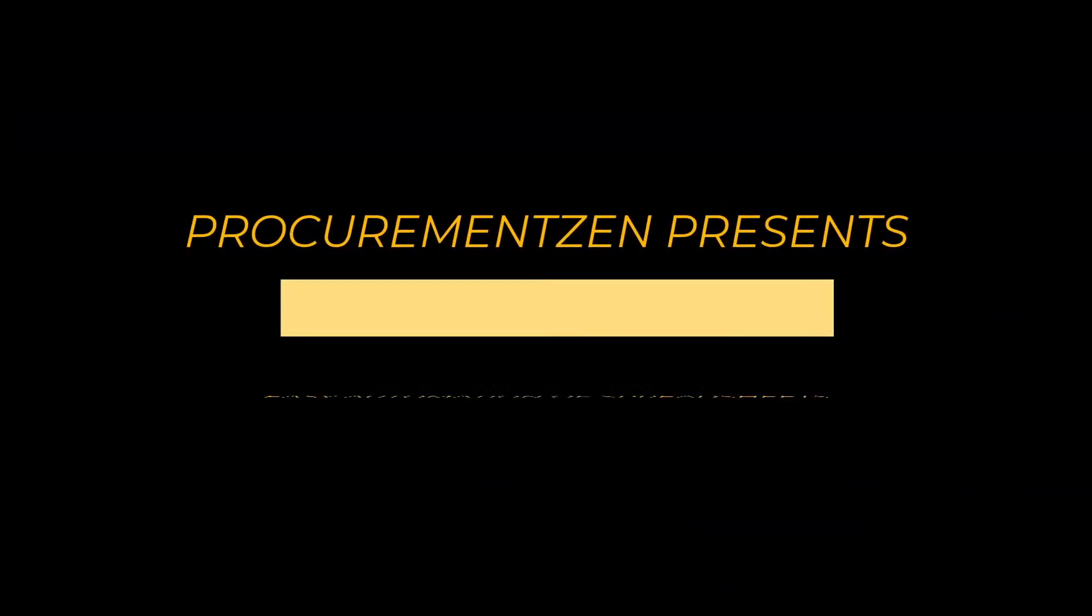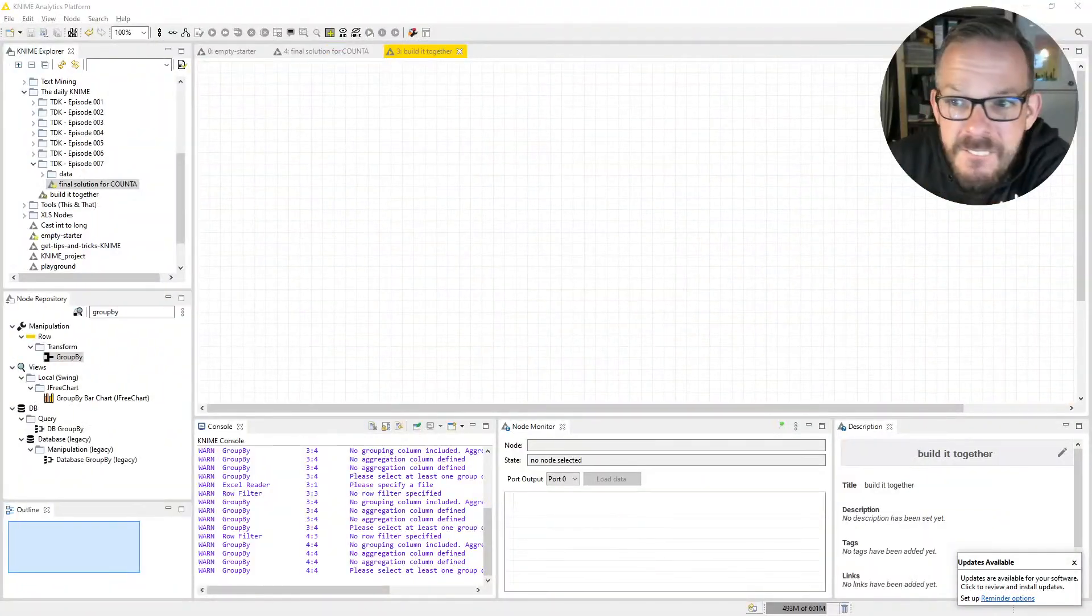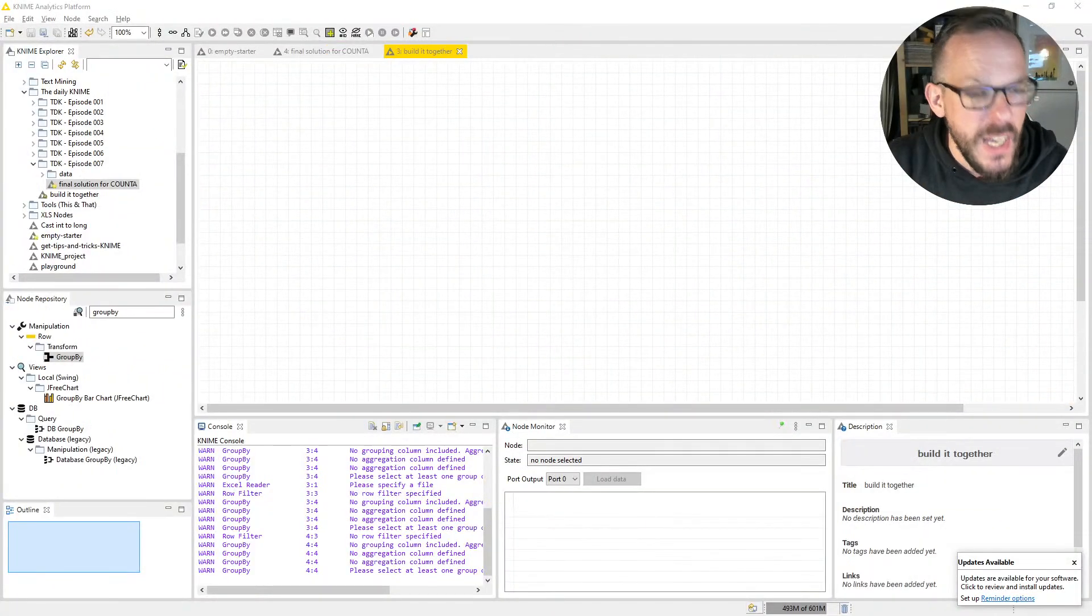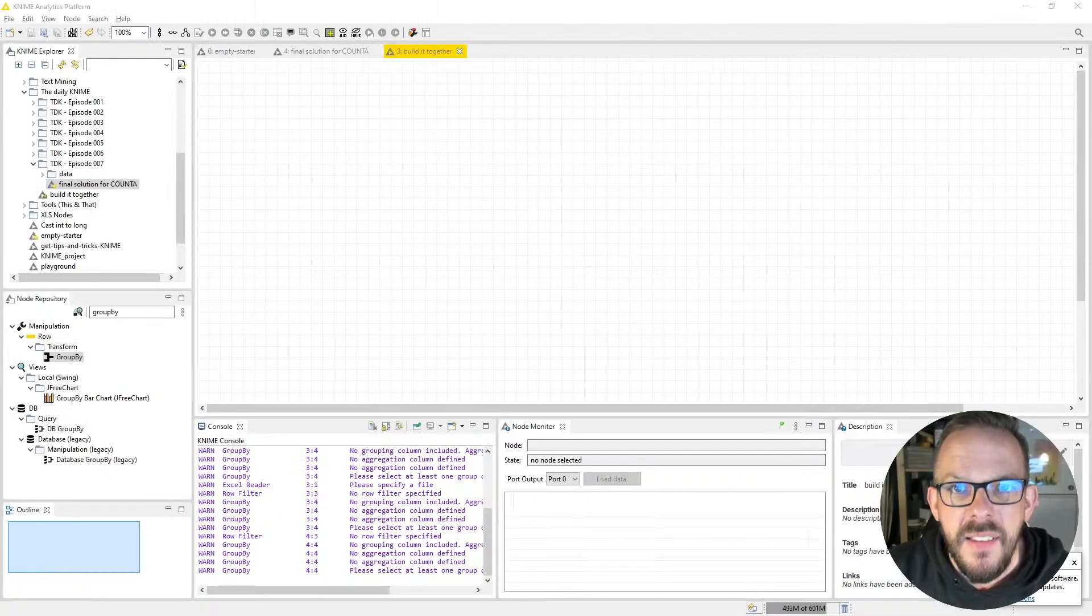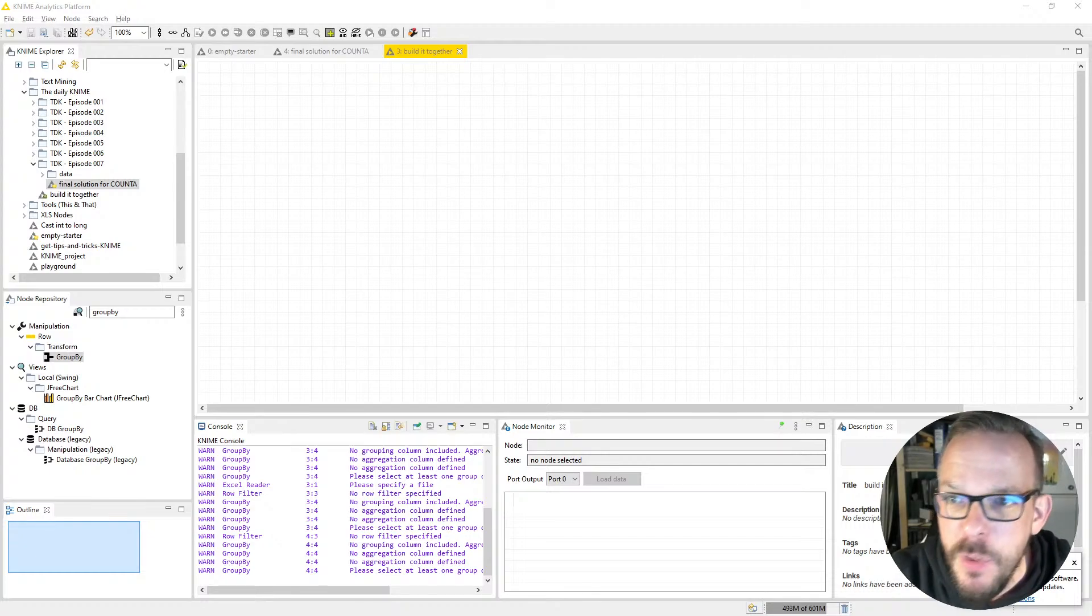Today we're going to cover the COUNTA formula. Let me quickly show you what we are going to build today. Let's hop over to the screen, it's just a small virtual jump, and here we are.